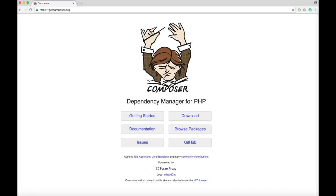First of all, we need to go to getcomposer.org. When you get here, click on Download.